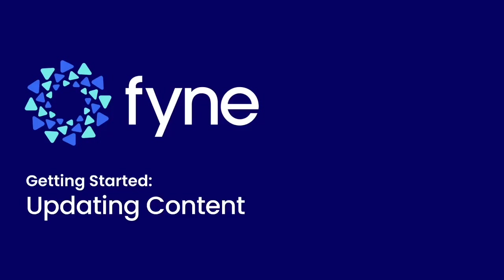Hello and welcome to another Fyne tutorial. In this installment we're going to be building on the concept of the user interface and looking at how we can update content that's already displayed. We're going to start from the hello world code from a previous tutorial and work from there.